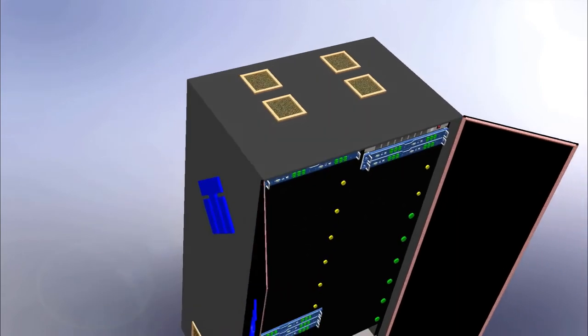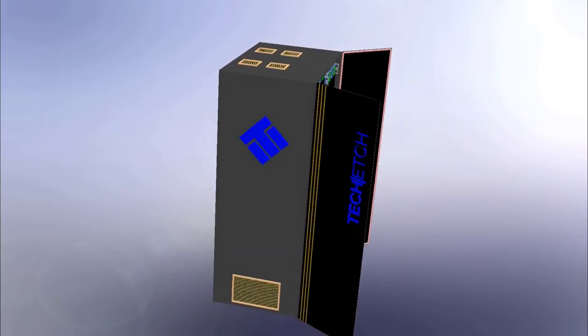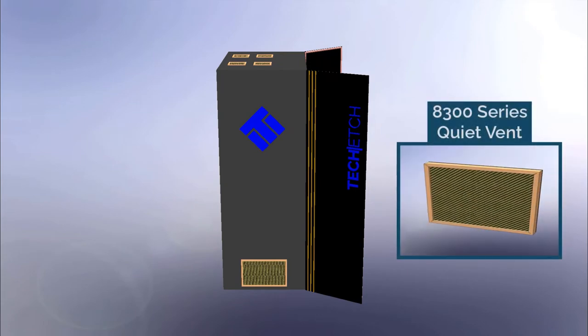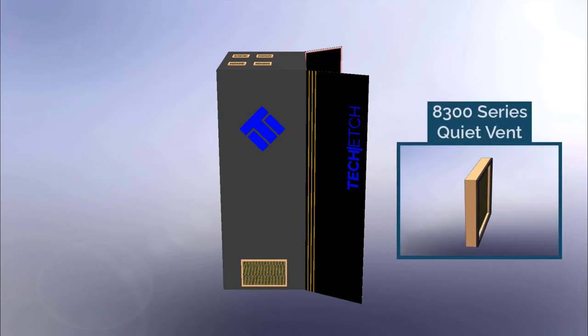On occasion, large apertures must be cut into the racks, sometimes for better airflow, other times to allow things like wires or cabling to feed through. Tech Etch offers a standard size of EMI vents to suit this need.